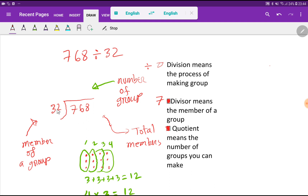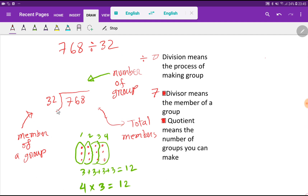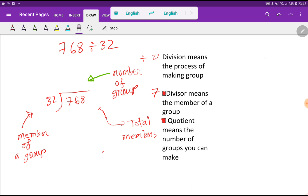Here each group will have 32 people. In our previous example each group had three people because the divisor was 3, but now our divisor is 32, so each group will have 32 members. Now we have to consider digit by digit — if you consider just 7, it is less than 32, so you should consider more digits.